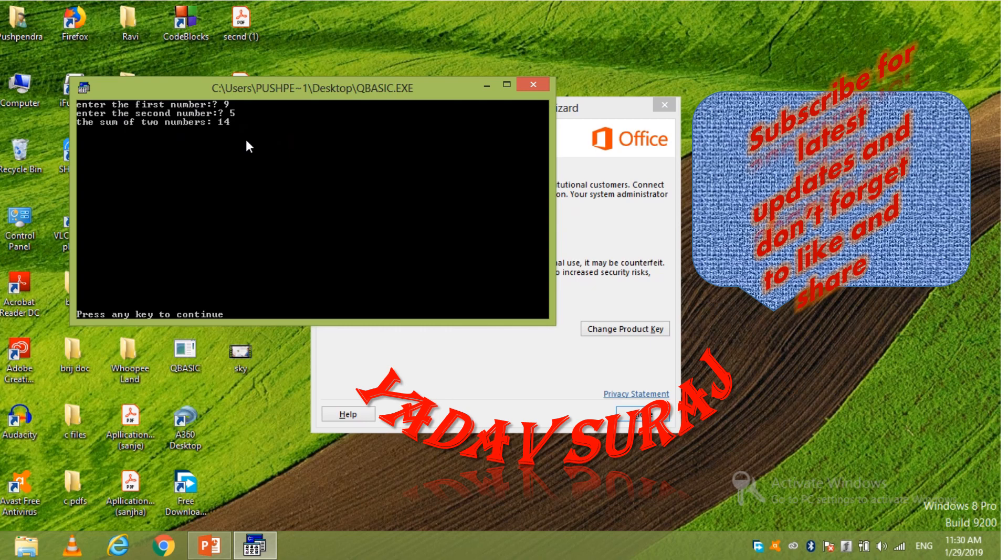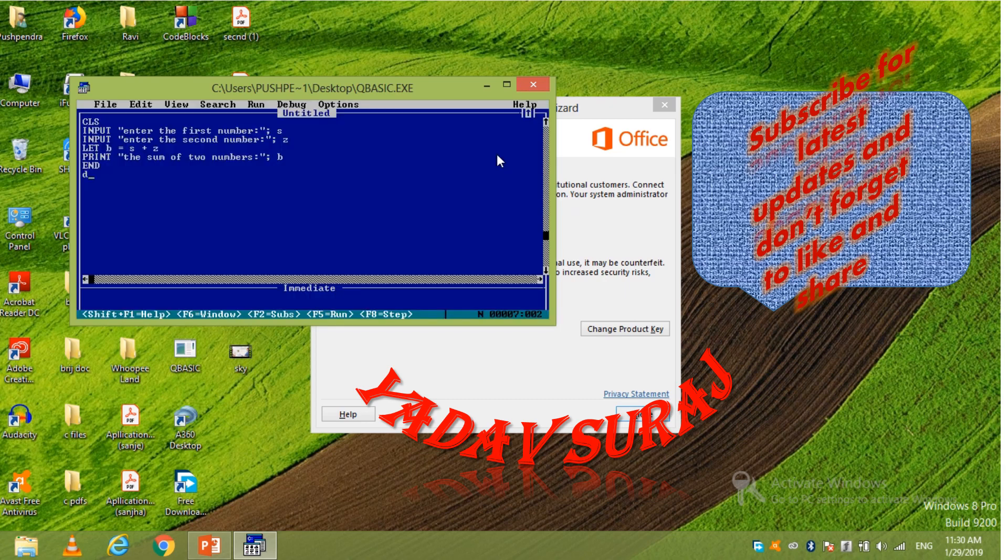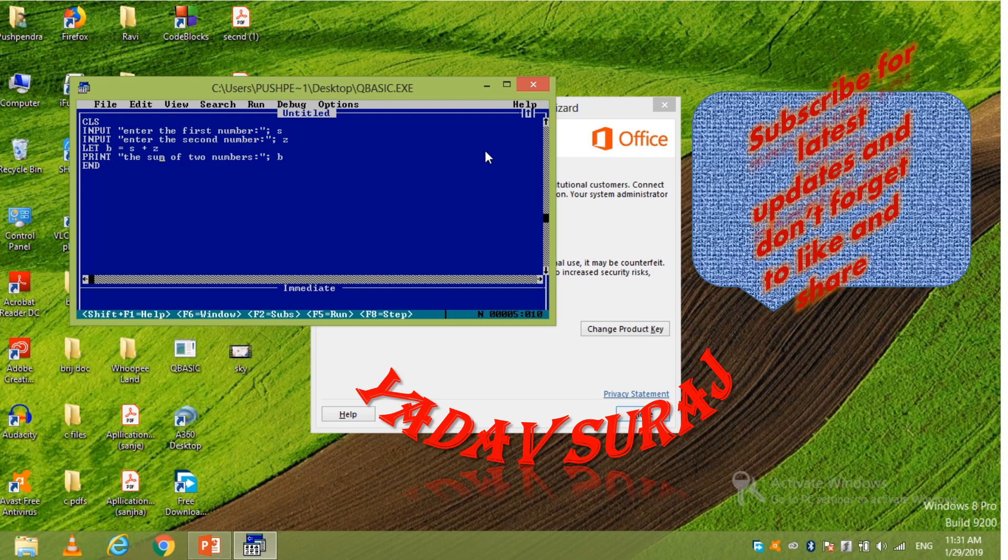But suppose if you have to subtract two numbers. Then you have to do nothing. Only we have to go to there. Go to the sum and delete it.